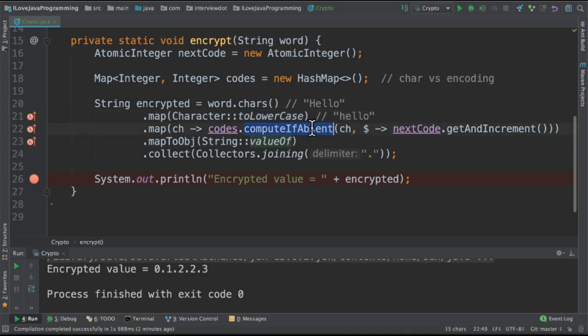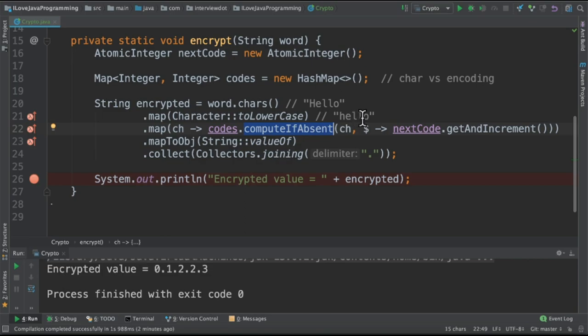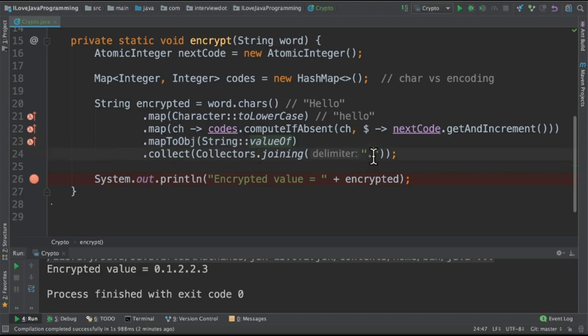So here we are going to use compute if absent method. If the character is absent, then we are going to increment it. If the characters are same, then we don't do anything, we proceed. And in the next step, we are going to convert into string and finally we are going to join using the dot delimiter.